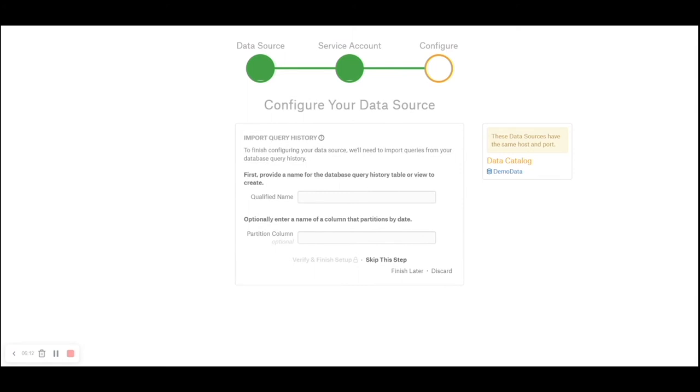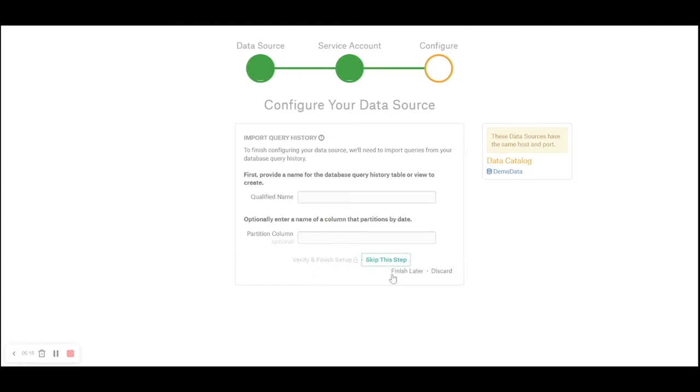I will skip this step because Alation has Snowflake out of the box and it will find its own query log ingestion and other things.